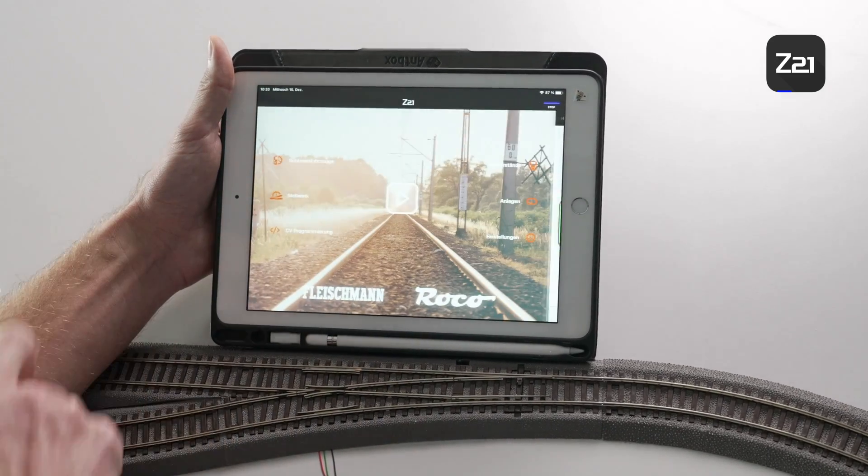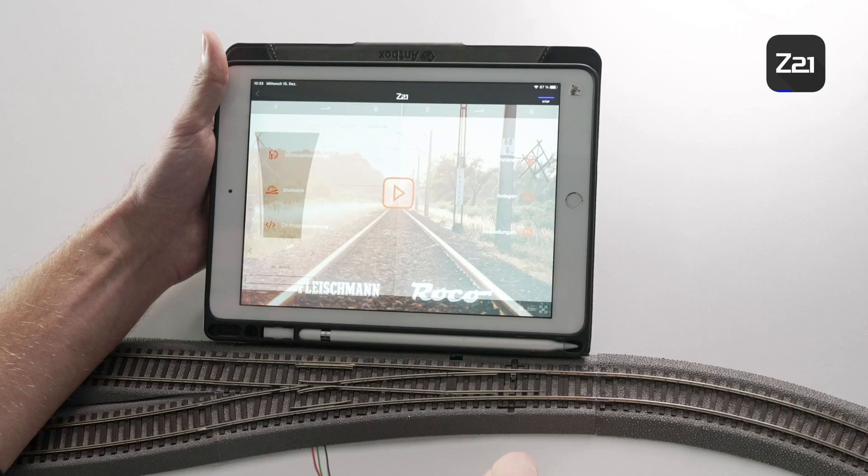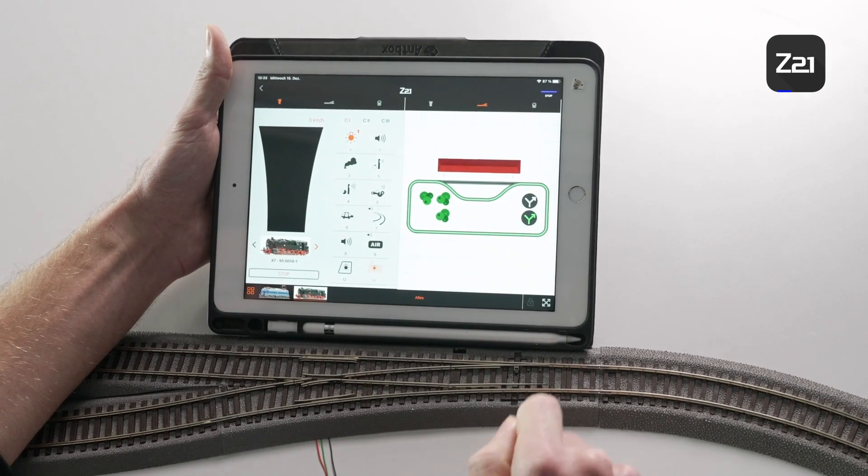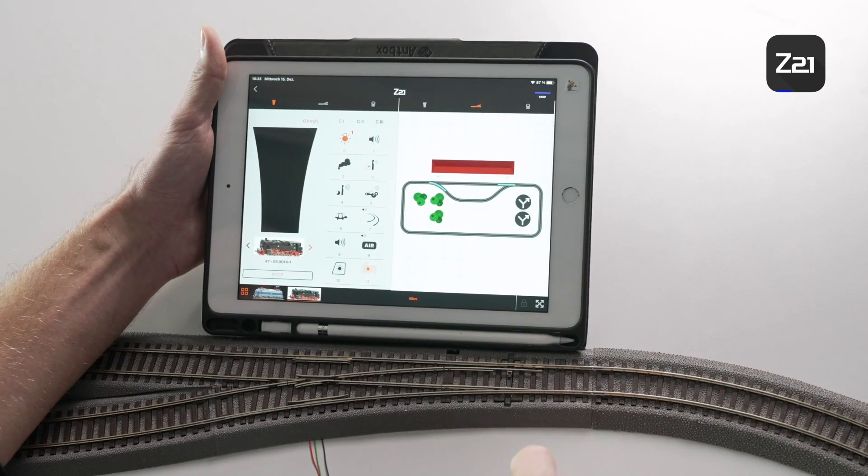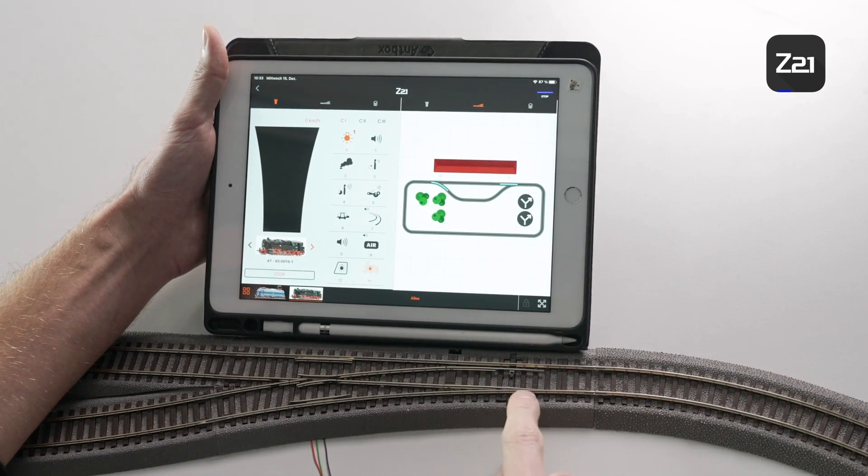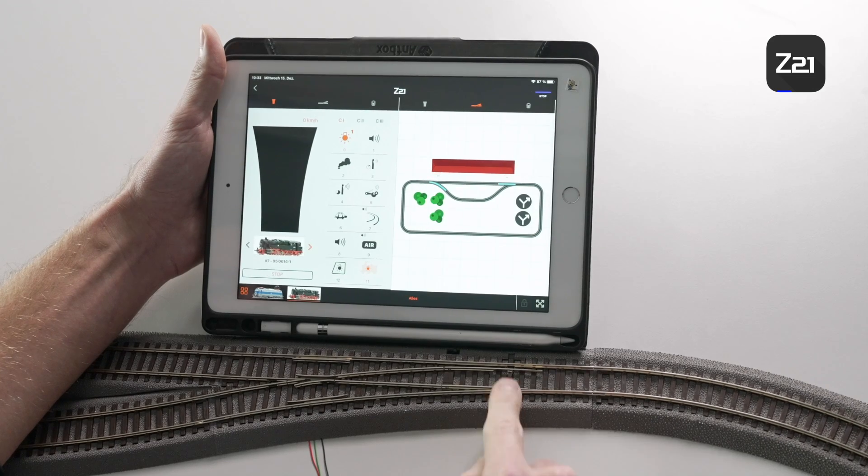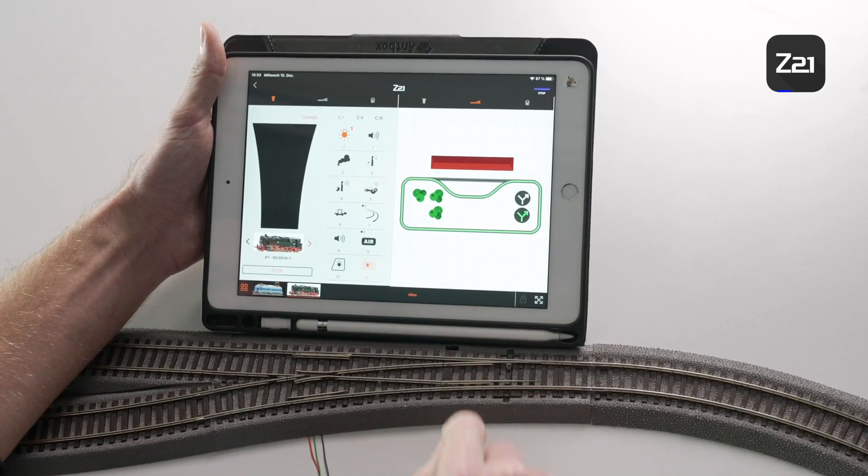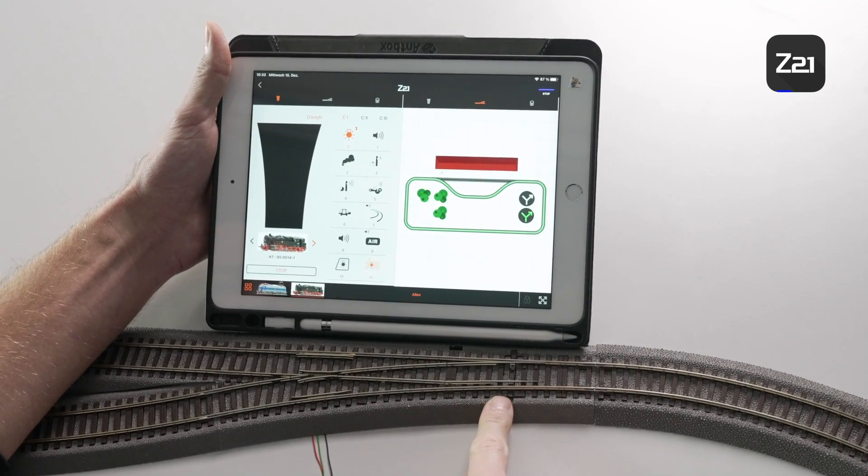If you save your work now, go back into the menu and switch the turnouts, you will see that the turnout is now on straight or branch. This means that the turnout position in the app matches the turnout position on our system again.